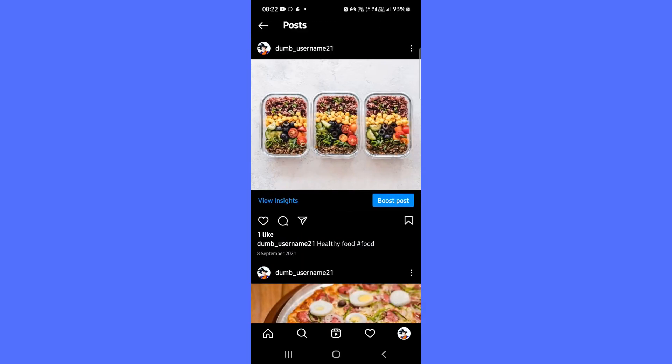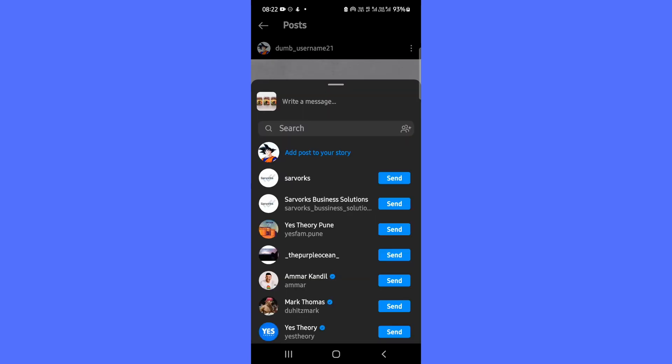Tap the paper airplane button below the post, like you would to send a direct message. The share menu will appear.